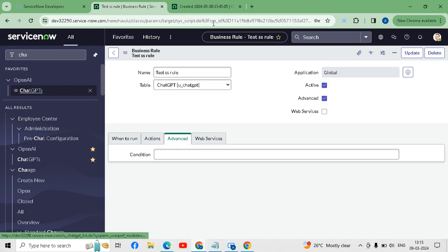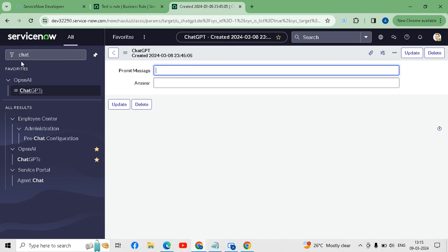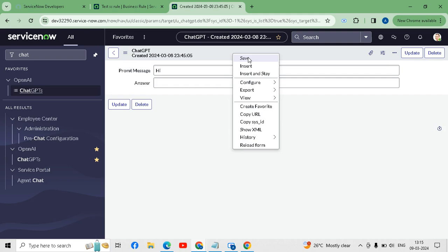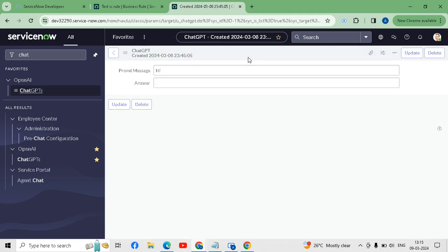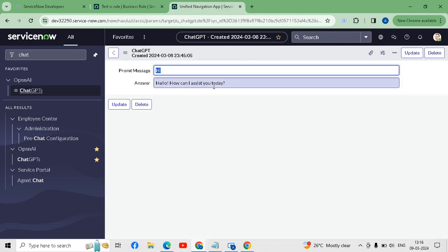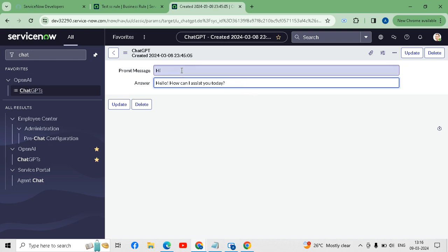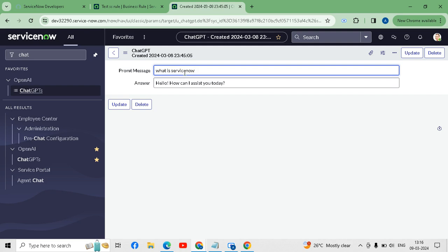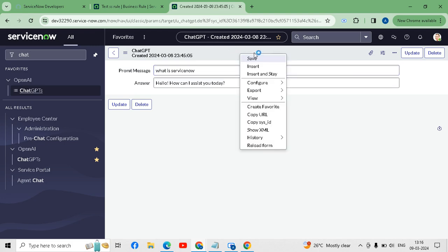Now I will go to our table — the ChatGPT table we created recently. I will put my prompt 'hi' and save it. It gives the message 'Hello, how can I assist you today?' So we have successfully integrated ServiceNow with ChatGPT.